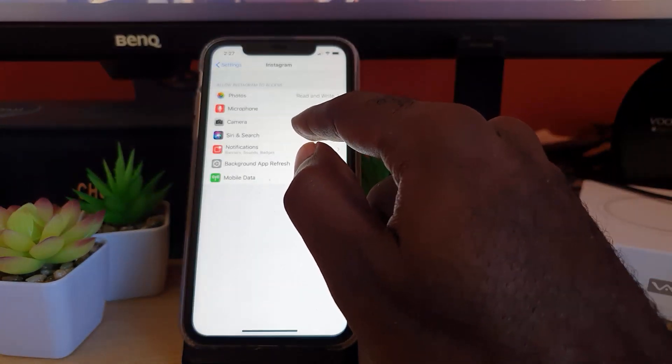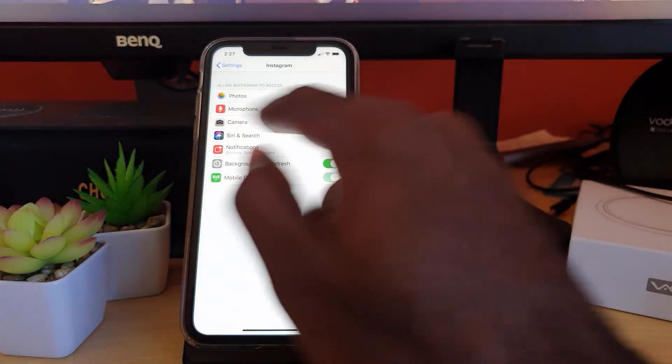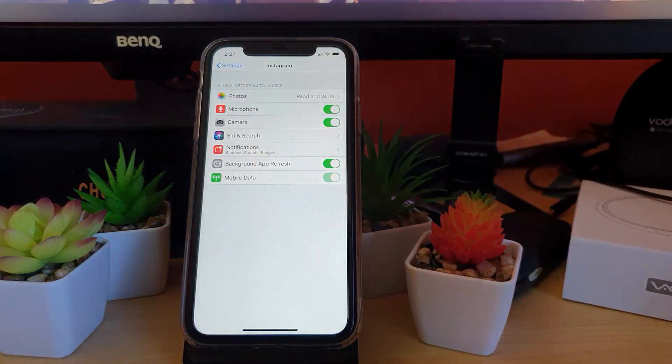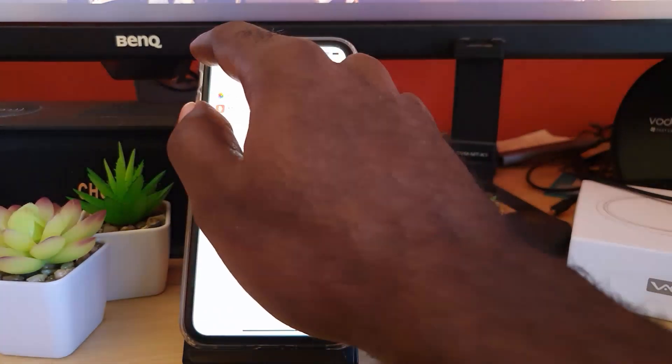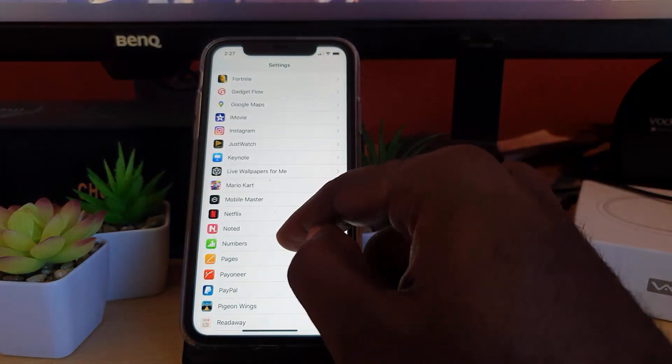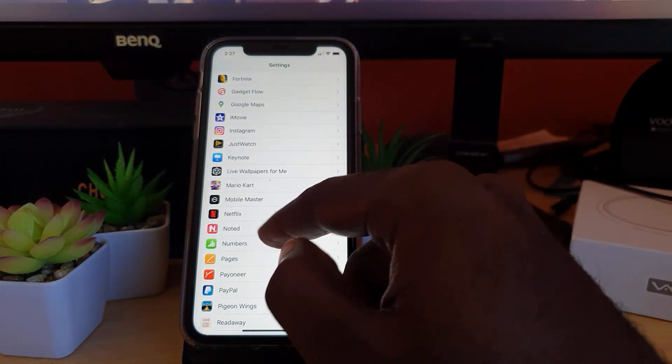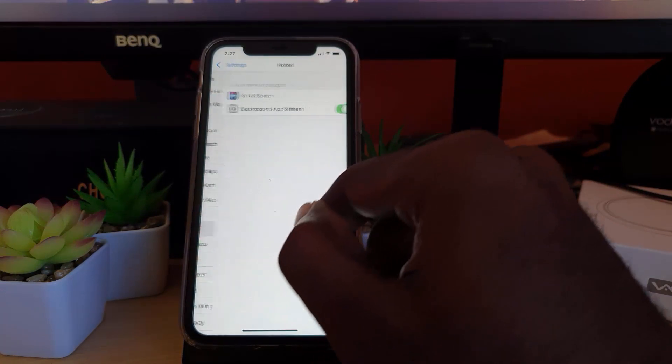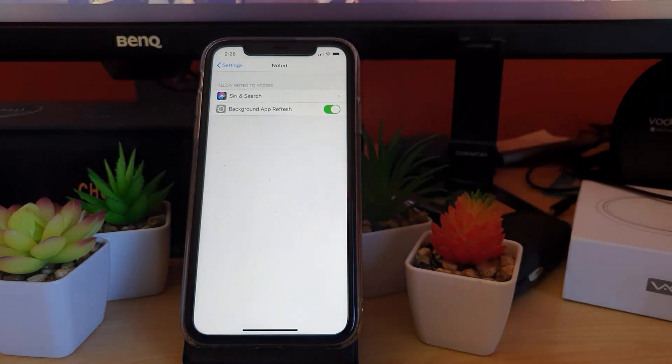It can apply to any app. Sometimes you do not see the camera option as it's not there at all, meaning it's just missing. I'll try to find an app where it's missing. For example, if I go into Noted, which is a note application, you'll notice that it doesn't have access to the camera.